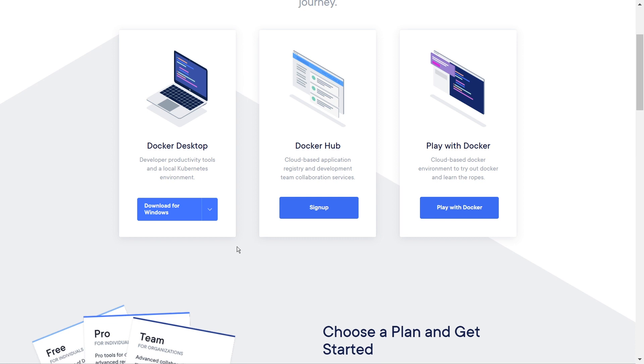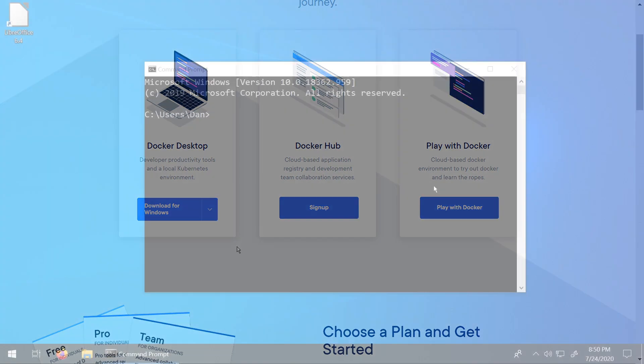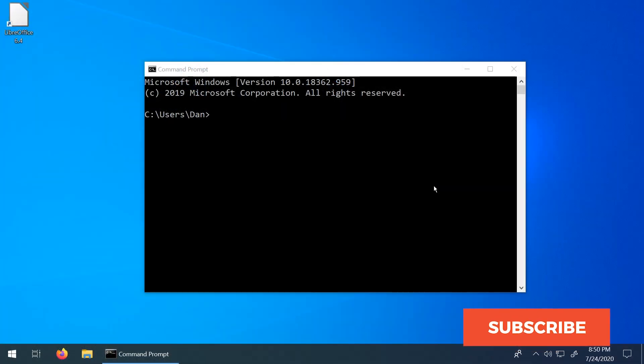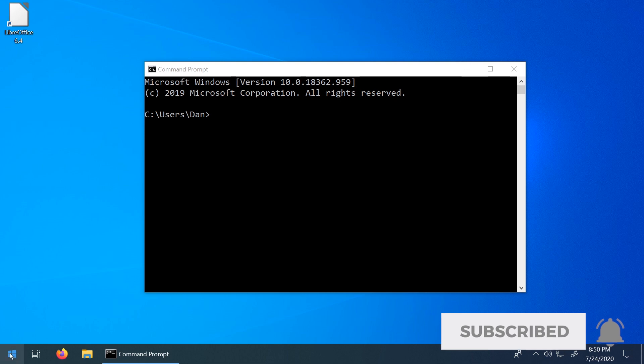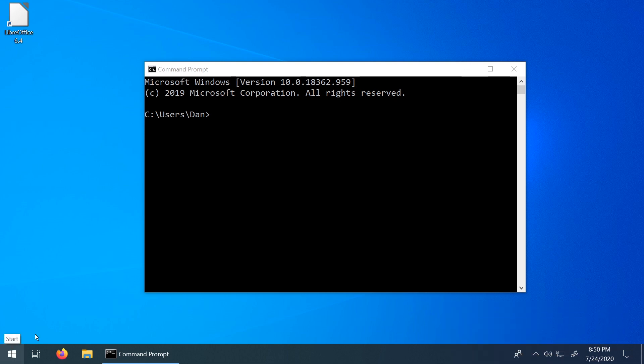Once you do, you should have a Docker icon in your image tray. And if you do, that's how you know you're ready to proceed to the next step. So here we are in my command prompt. I just went to the Windows section down in the bottom left here, type in CMD and then you get your command prompt.